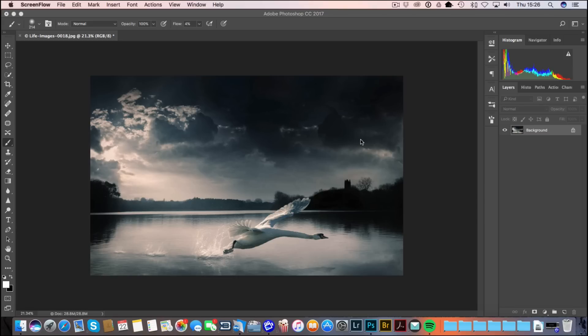Welcome back to Loaded Landscapes. My name is Simon Plant and today I'm going to show you a couple of techniques for adding mist to your images.